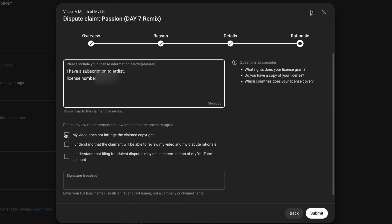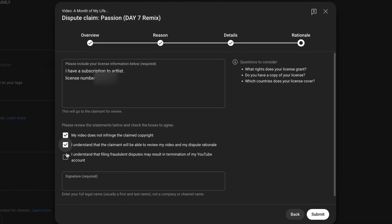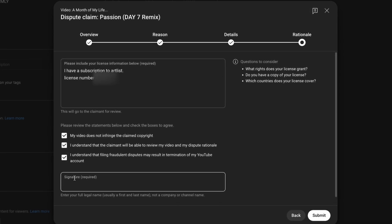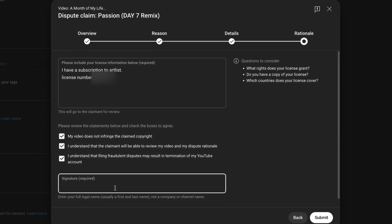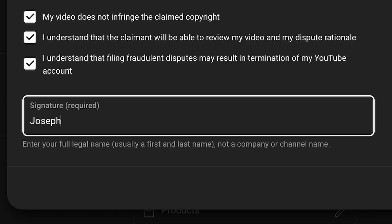Once that's complete, check all three of these boxes down below and sign it, and then go ahead and just hit submit.